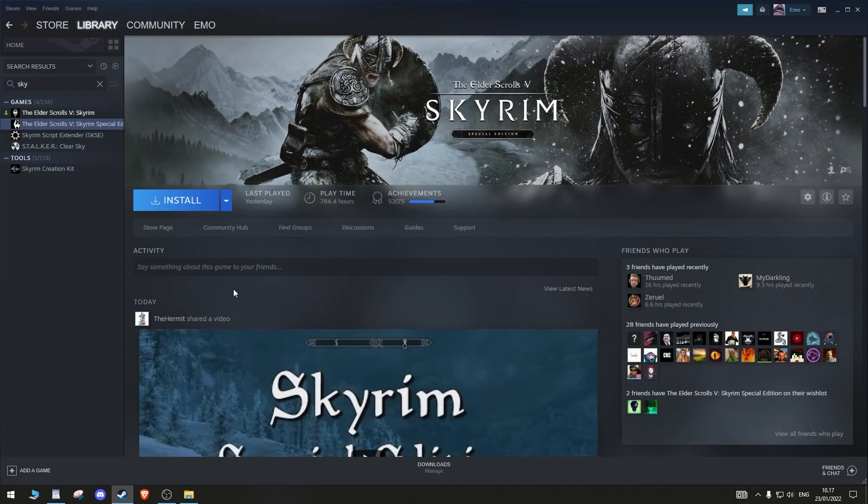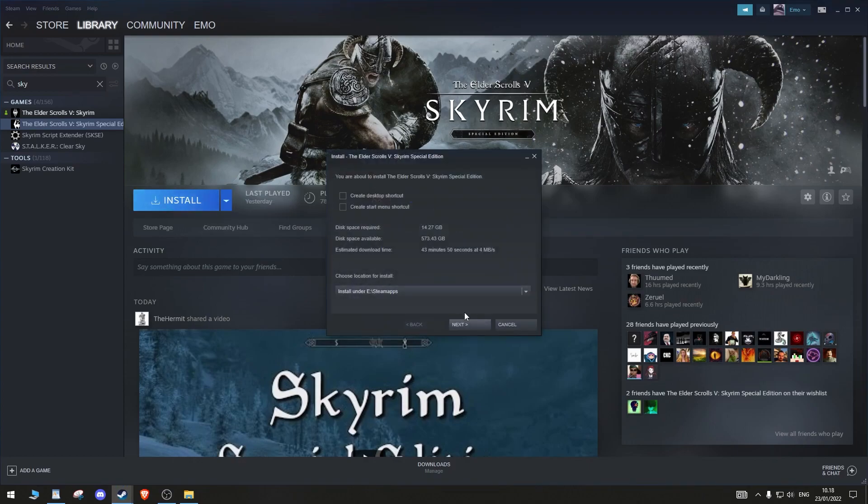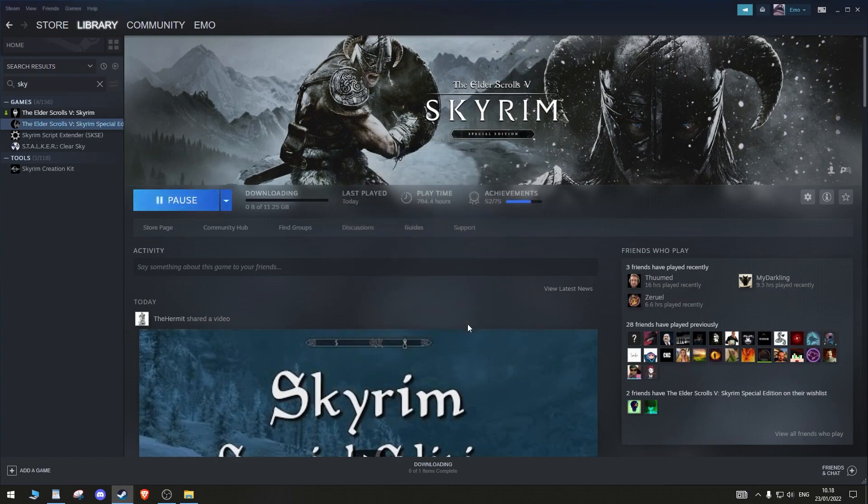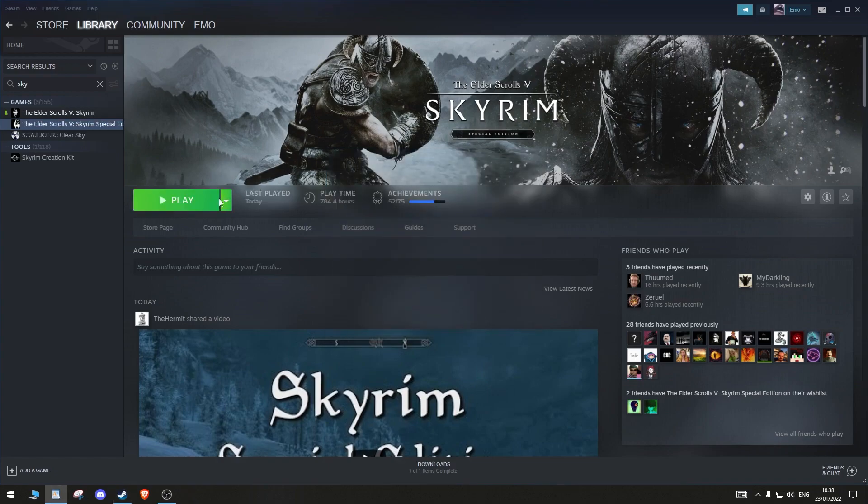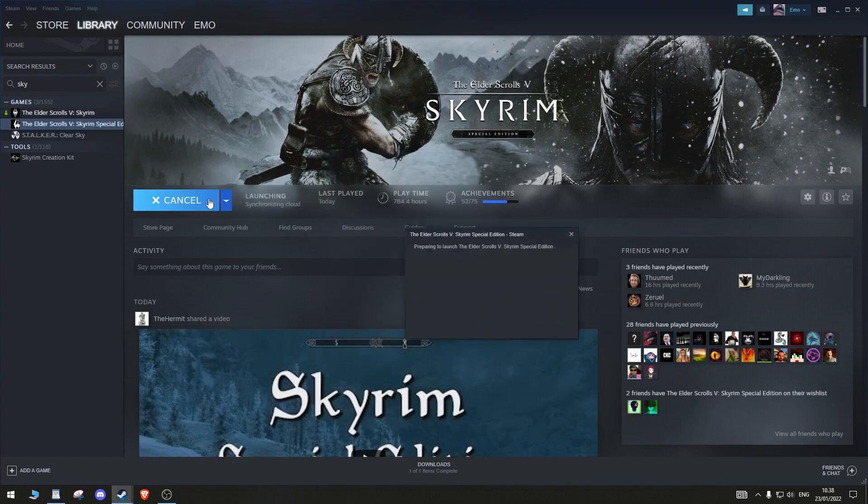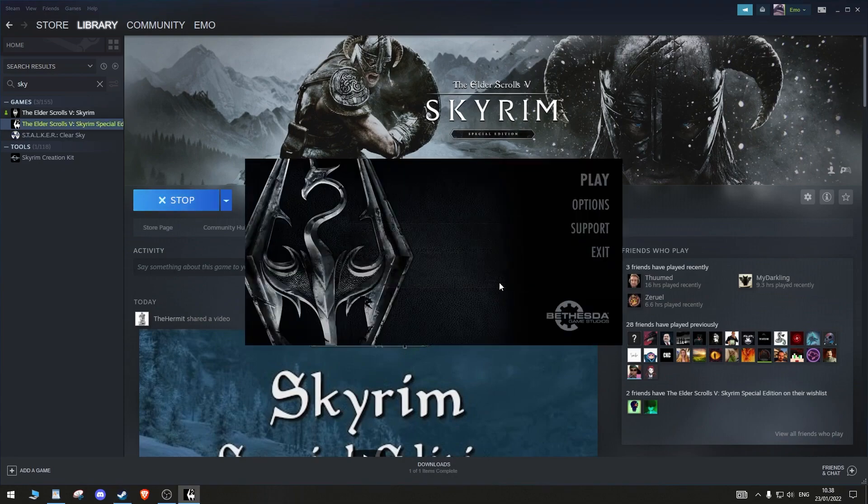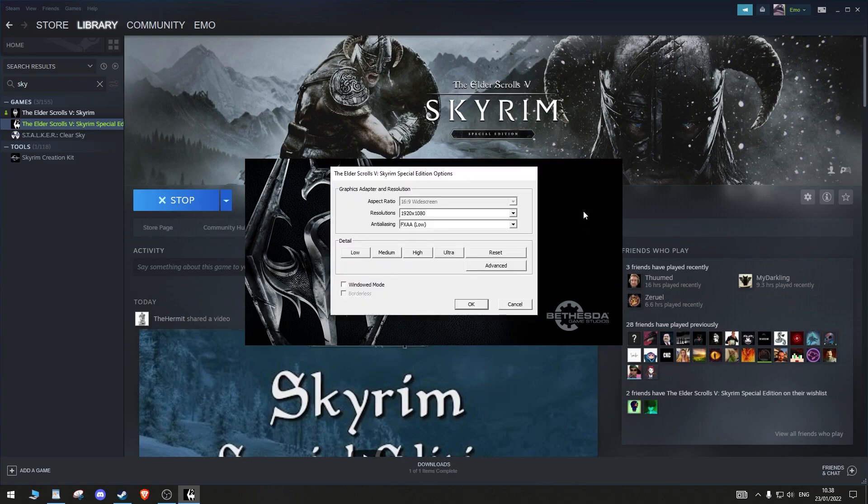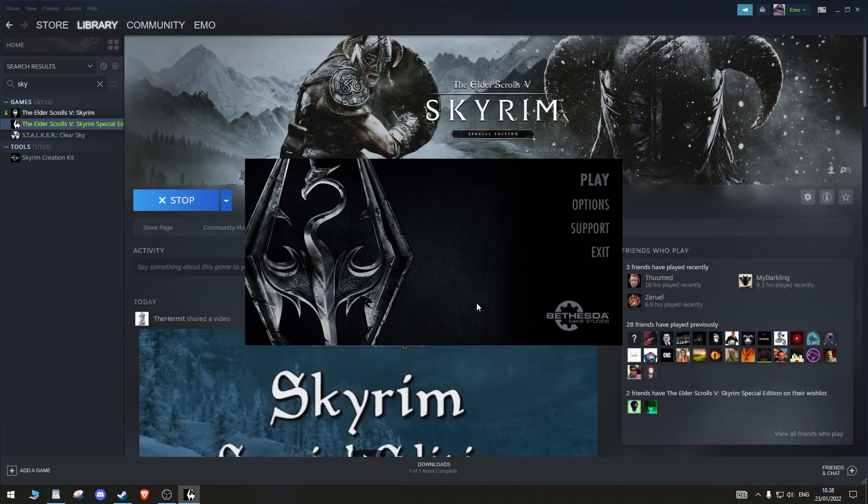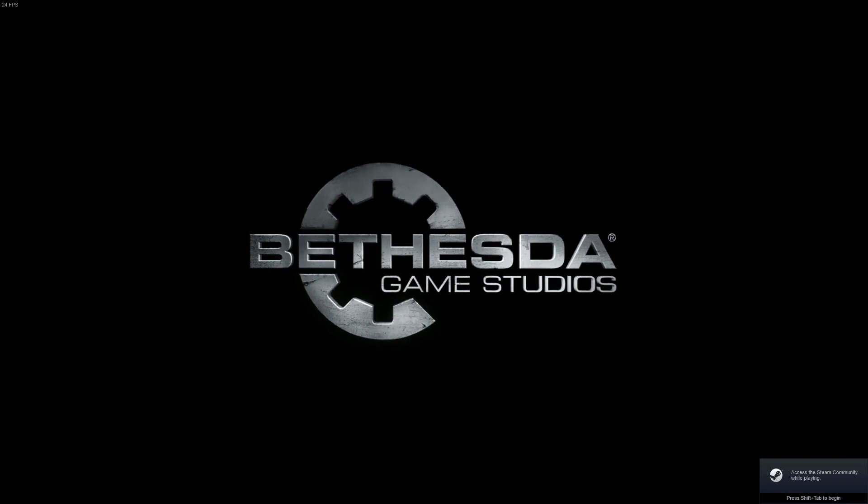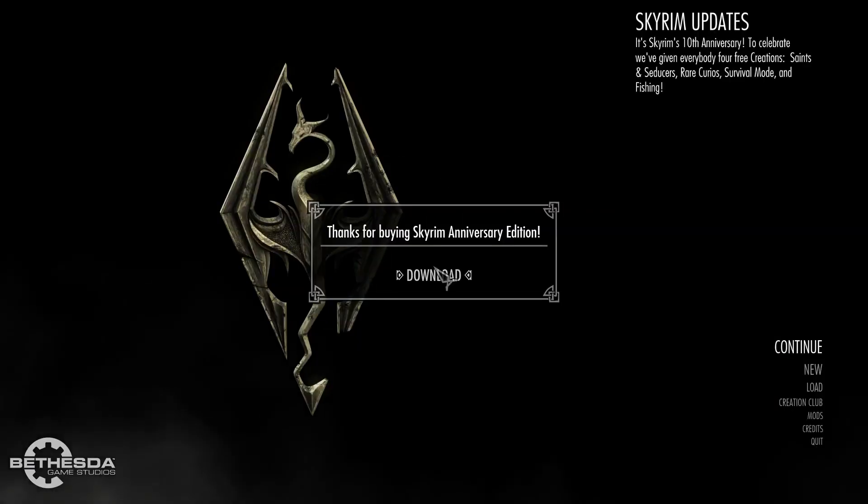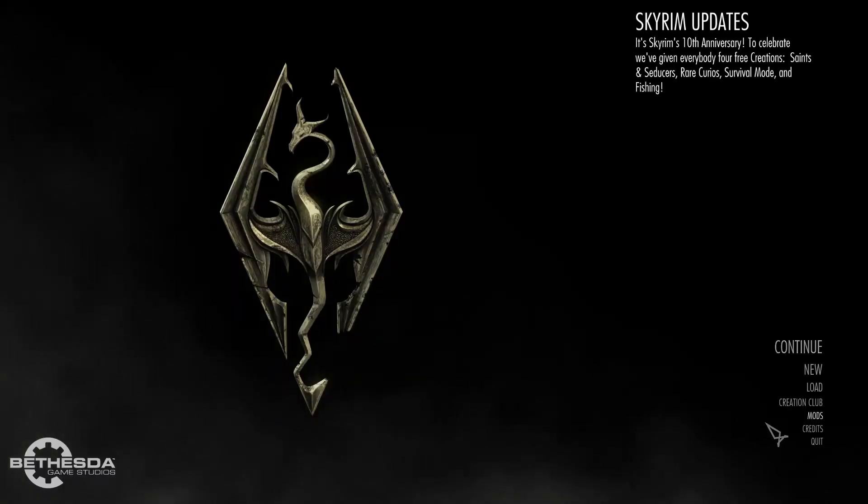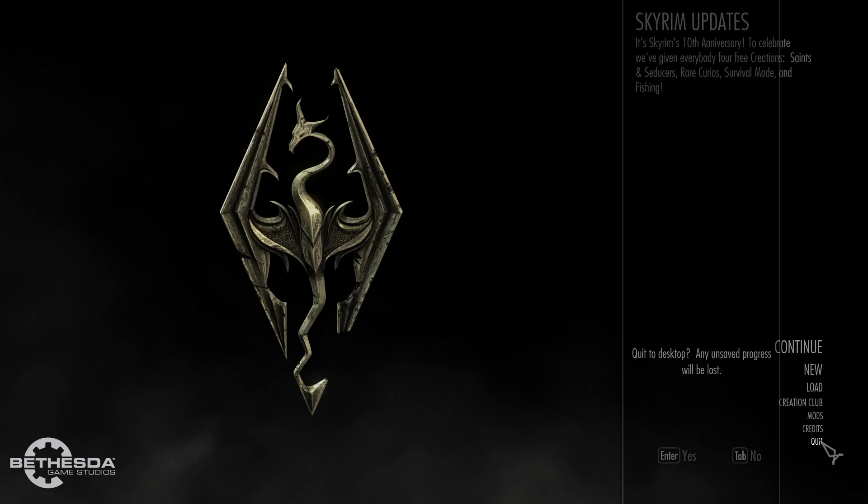Start off by installing Skyrim Special Edition and the Anniversary Edition DLC. When installed, run Skyrim. Go into Options and pick a graphics preset your computer can handle. When you have launched Skyrim, download all content. This might take a while. When downloaded, close Skyrim.